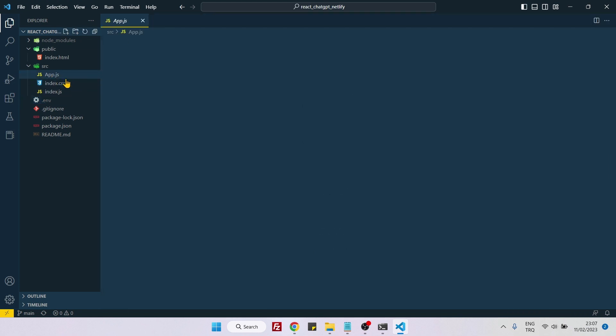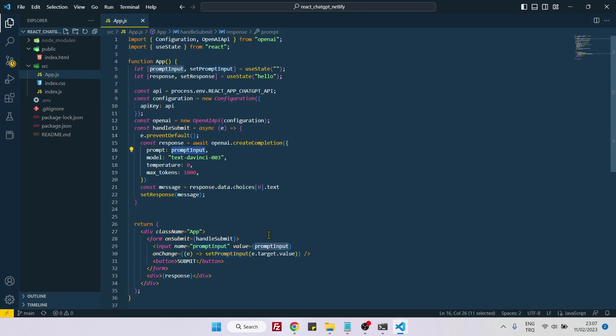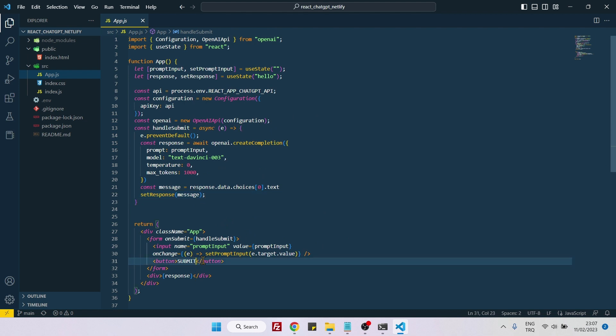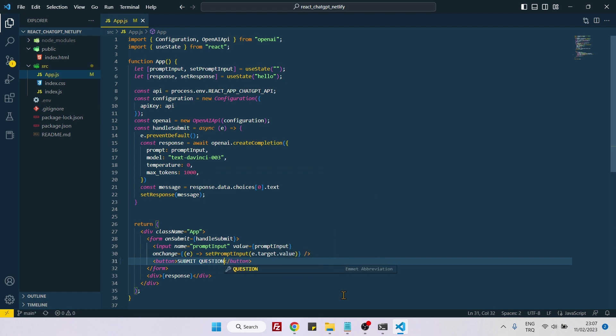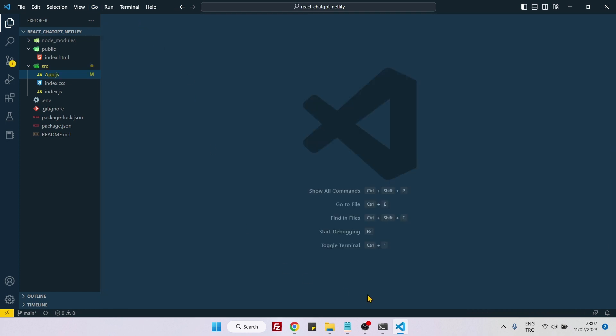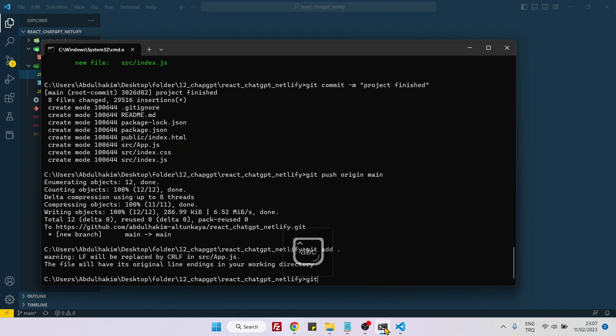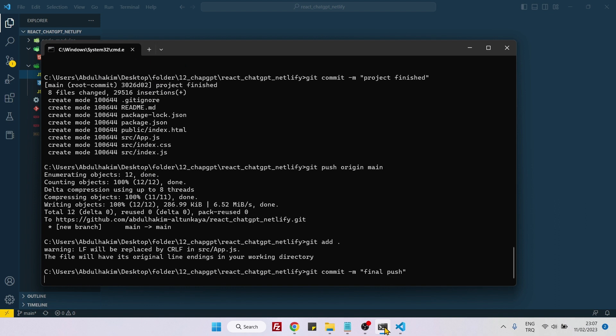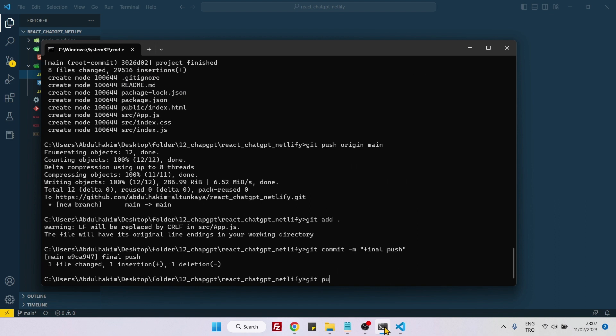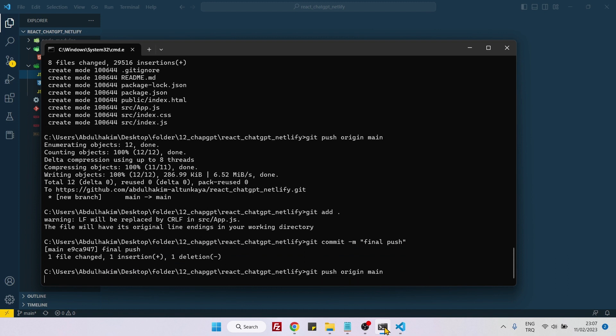To make things working, I will be pushing this to GitHub again so that it can reload. I will just do something simple, submit question. Now let's go back to command line. Git add all, git commit -m final push, git push origin main.